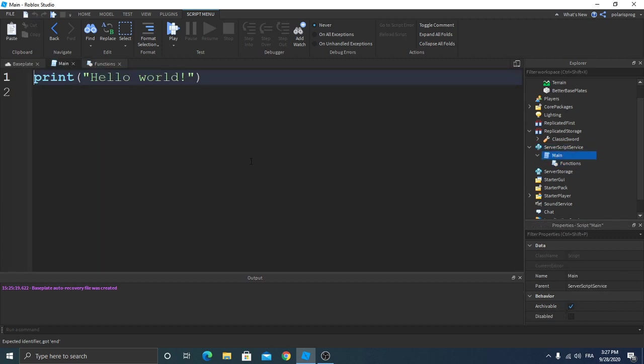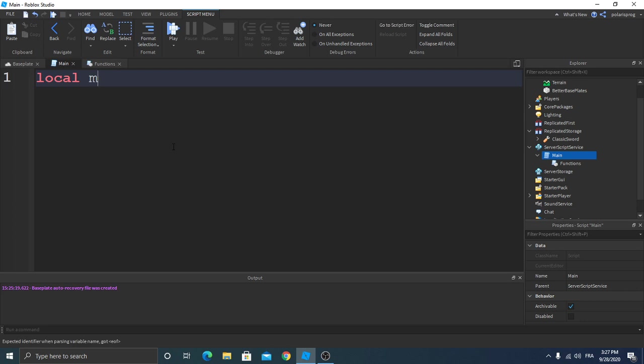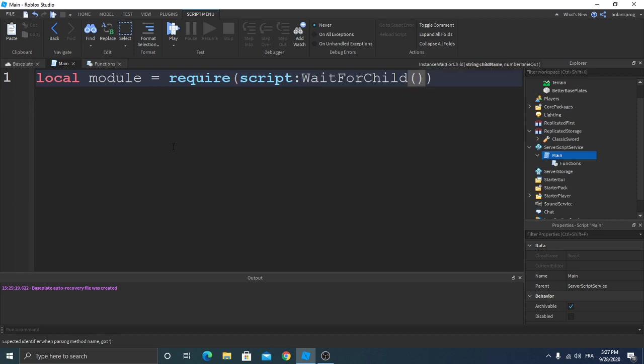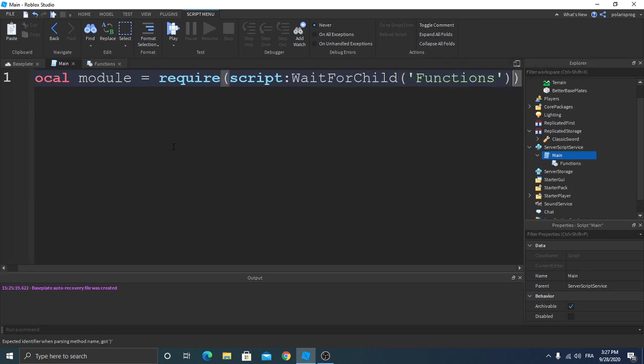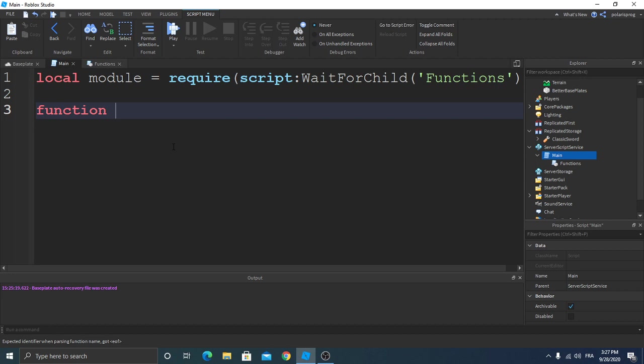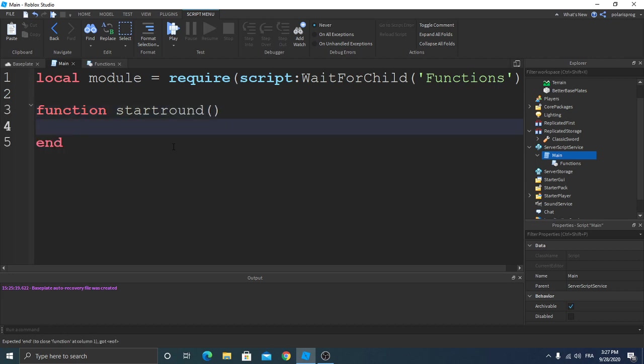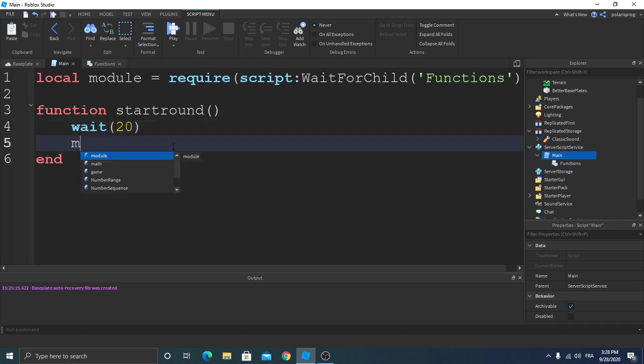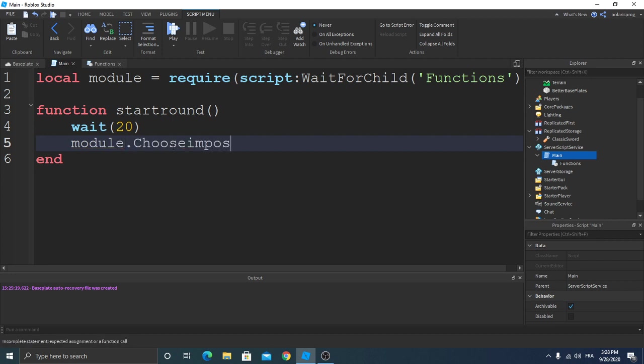Okay, so now we're gonna go to our main script and require the module. Local module is equal to require script.WaitForChild functions. And we're gonna create a new function, module.ChooseImpostor.